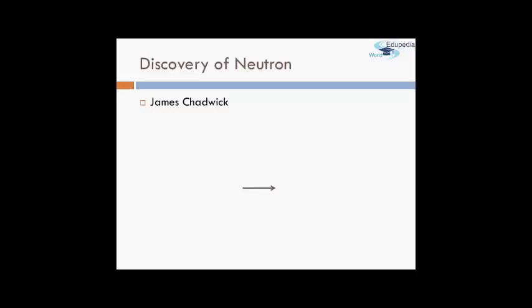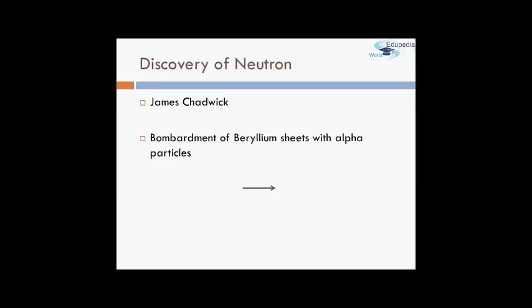The neutron was first discovered by James Chadwick. It was a simple experiment involving the bombardment of beryllium sheets with alpha particles. Rutherford had already established the structure of the atom using alpha particles on gold foils, so it became a norm to try similar experiments with different elements and conditions.